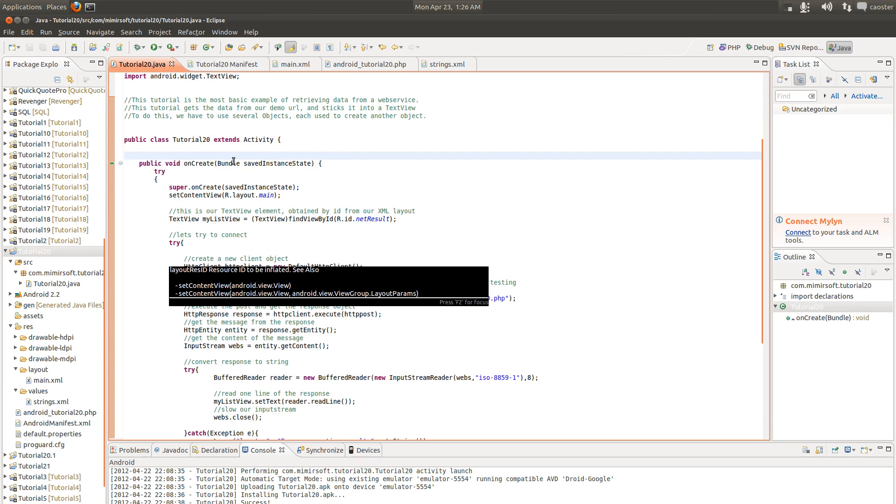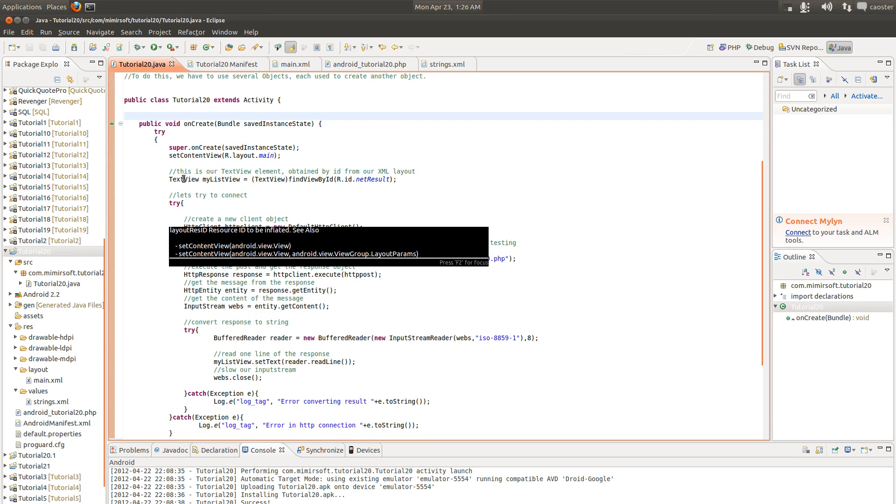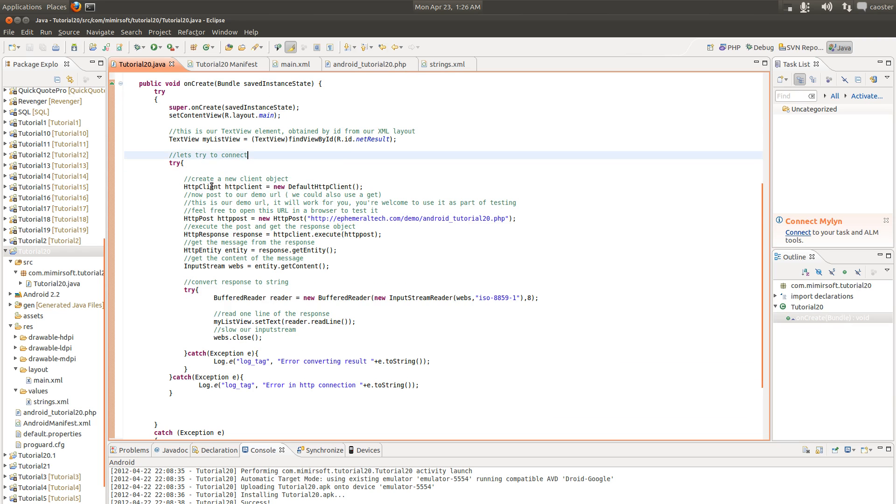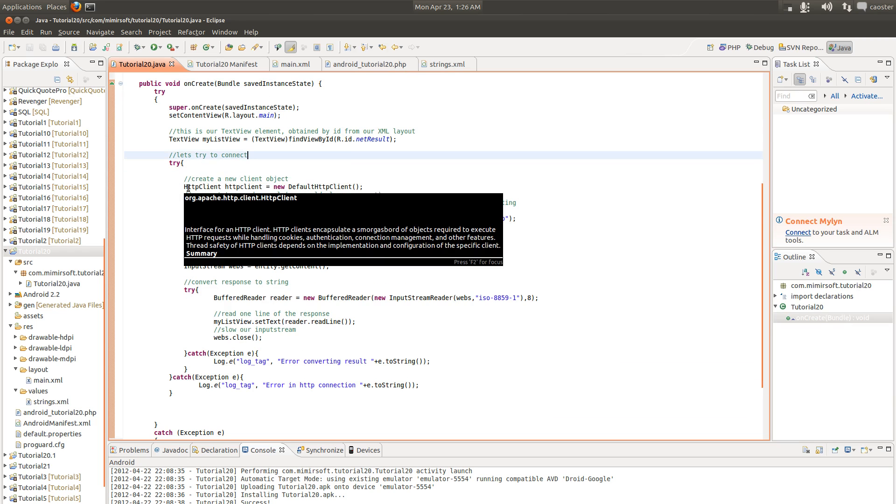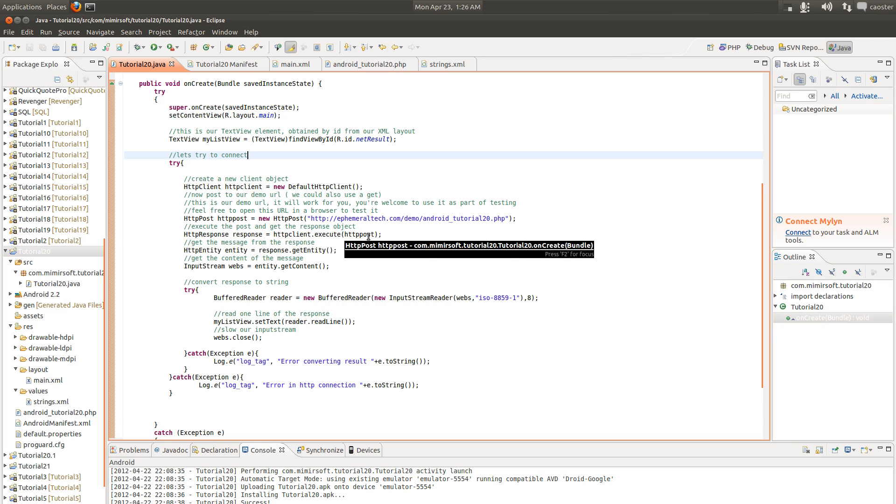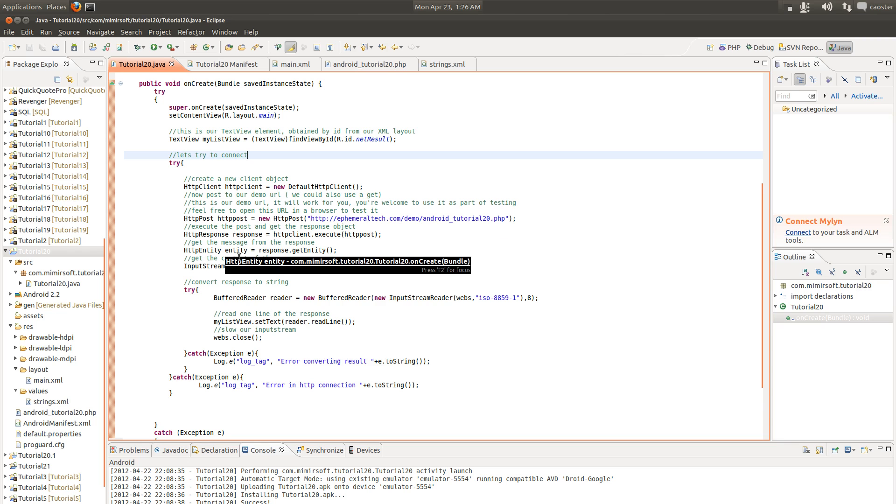So we load up the activity, we set our view, we set our text view element. And then we try to actually get our internet data. And the way we're going to do that is first we create a new HTTP client object. We then use that to create a post object, use the client to execute the post, get the response, and then use the entity from the response to get an input stream. And we read the input stream.